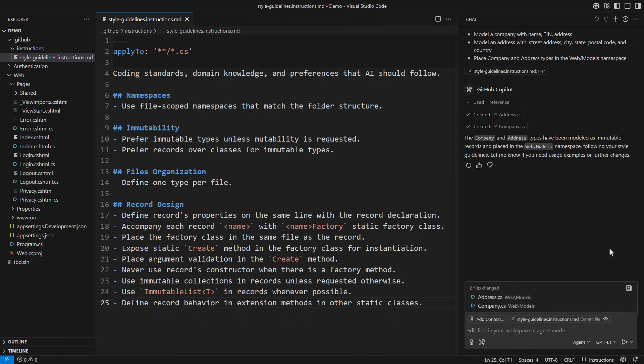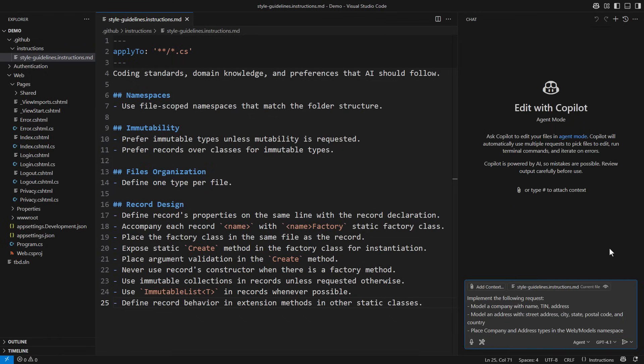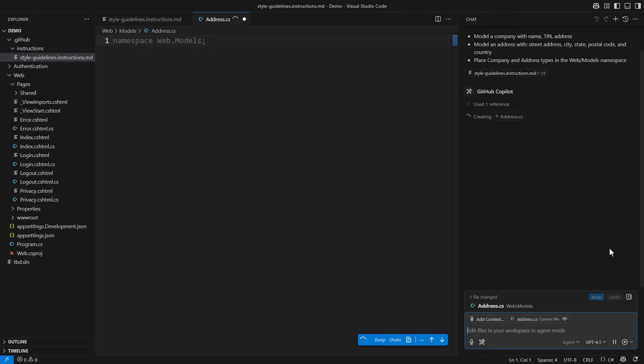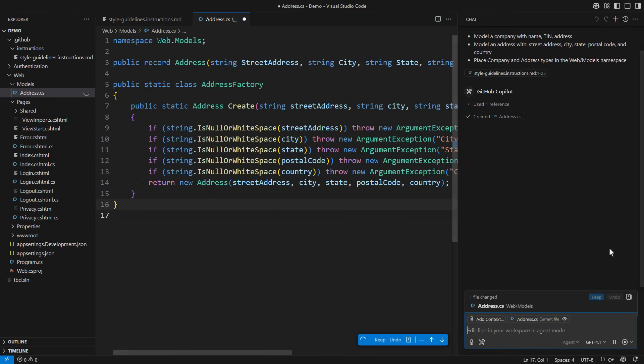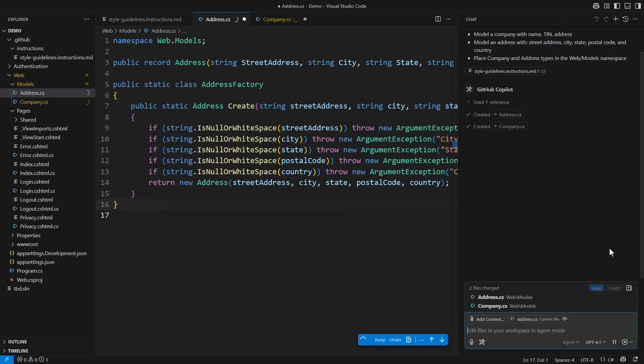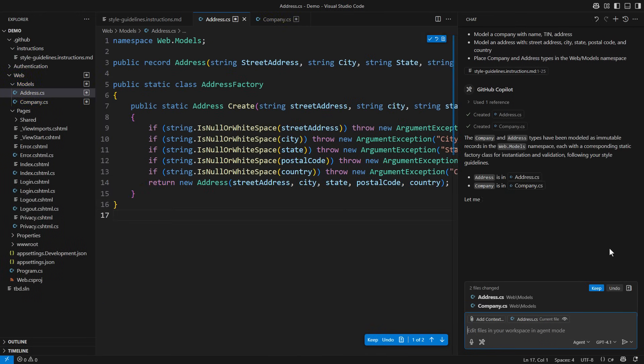Let me save the instructions file and clear the chat one more time. I'm repeating the same prompt and again I receive a completely different code. The record definition and the factory method have really been generated the way I requested.